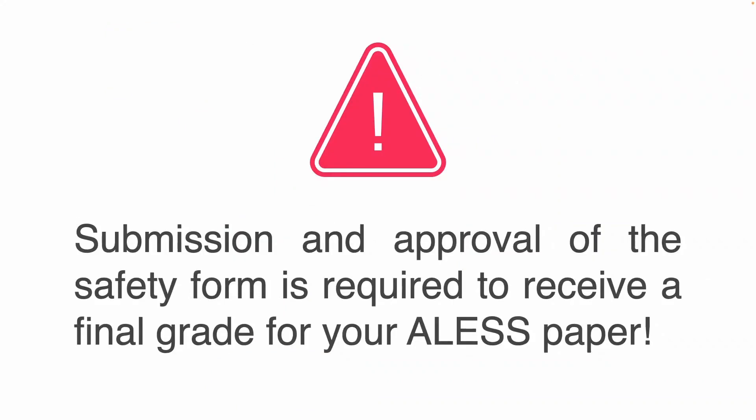And I can't emphasize this enough, but safety is really important. Therefore, submission and approval of the safety form is required to receive a final grade for your ALESS paper.